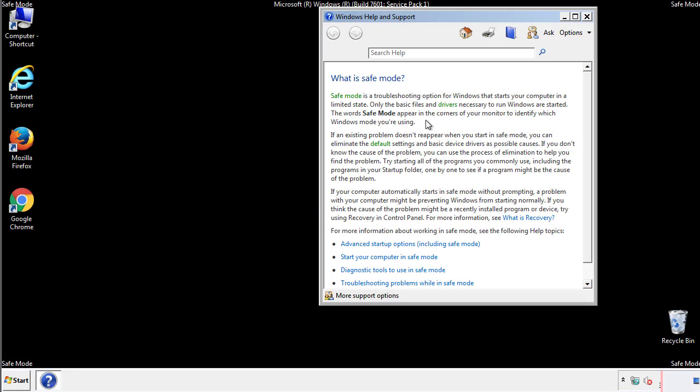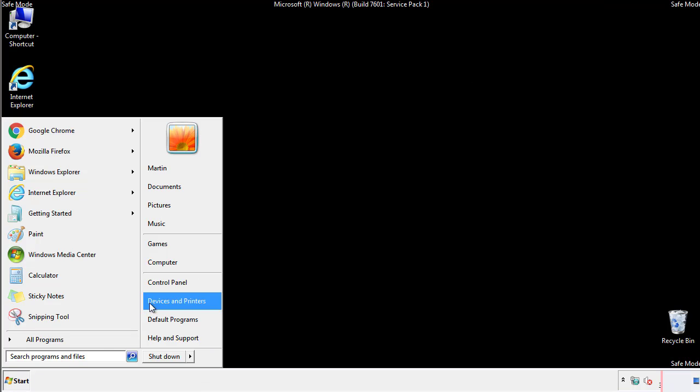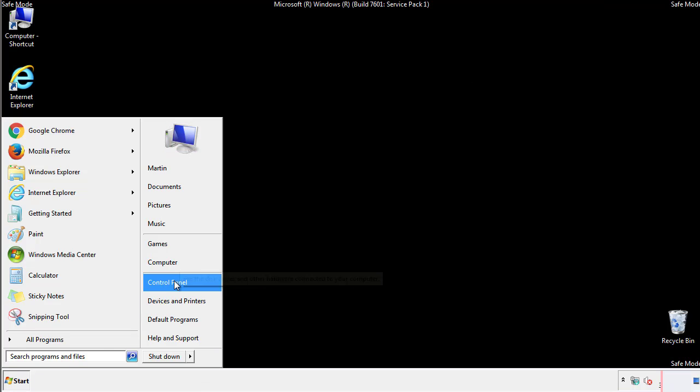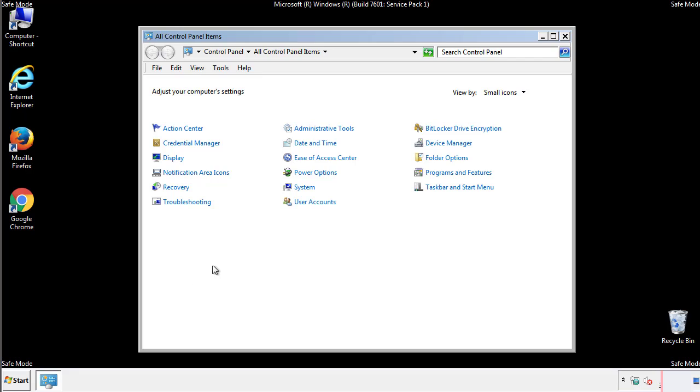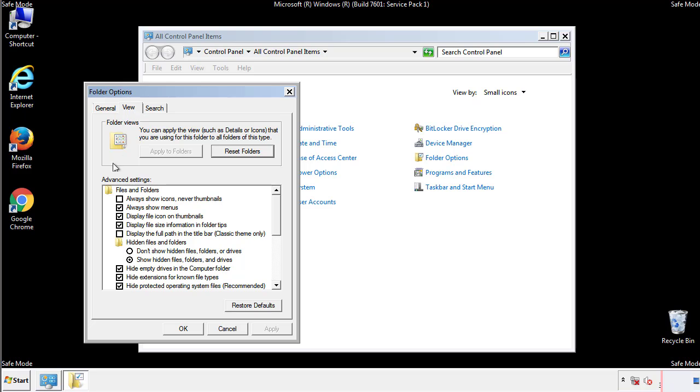Before we get started, we want to make sure that all the files and folders are visible. From the control panel, click folder options, view, and click the checkbox to make sure that we don't miss anything.